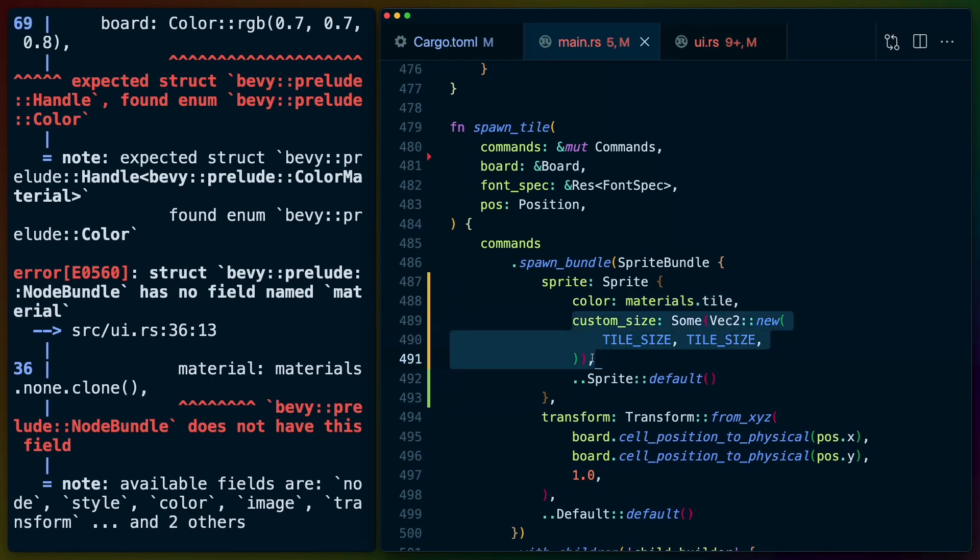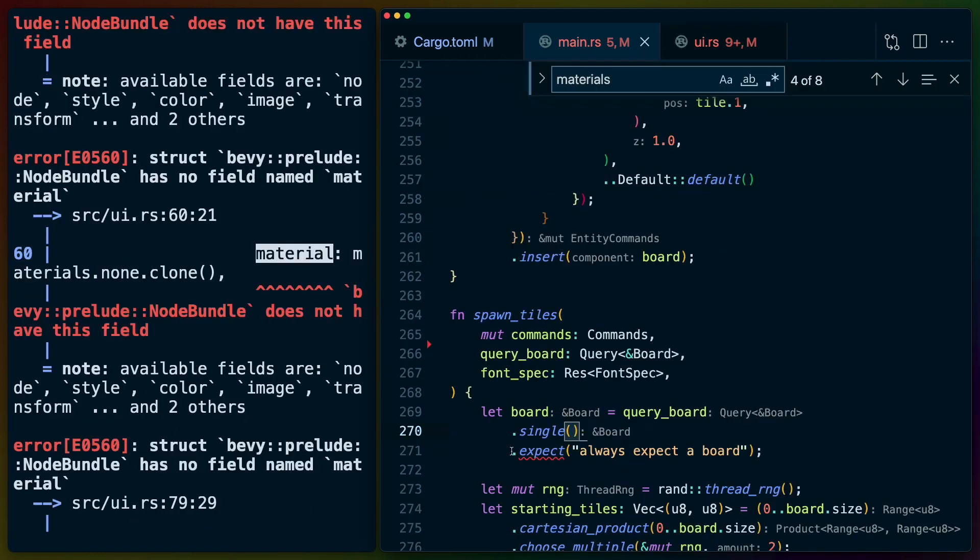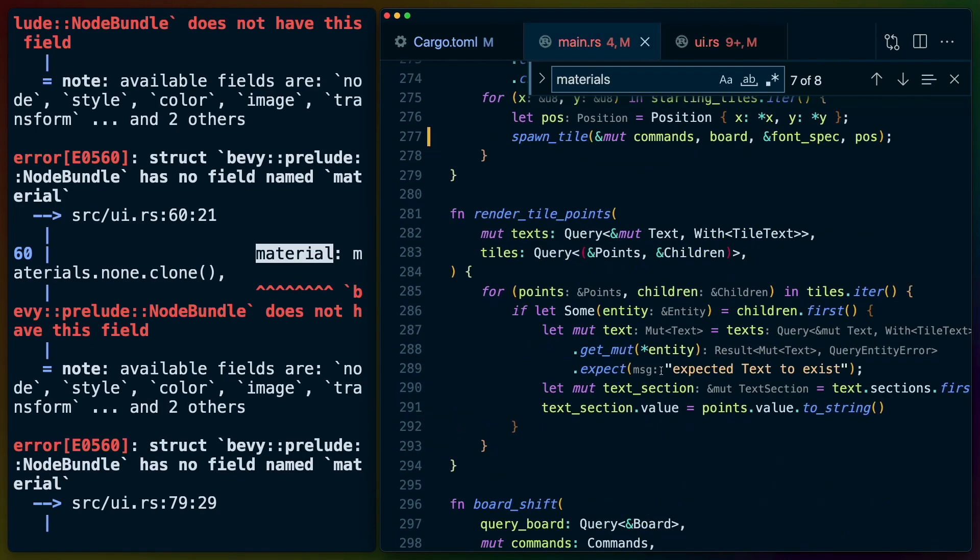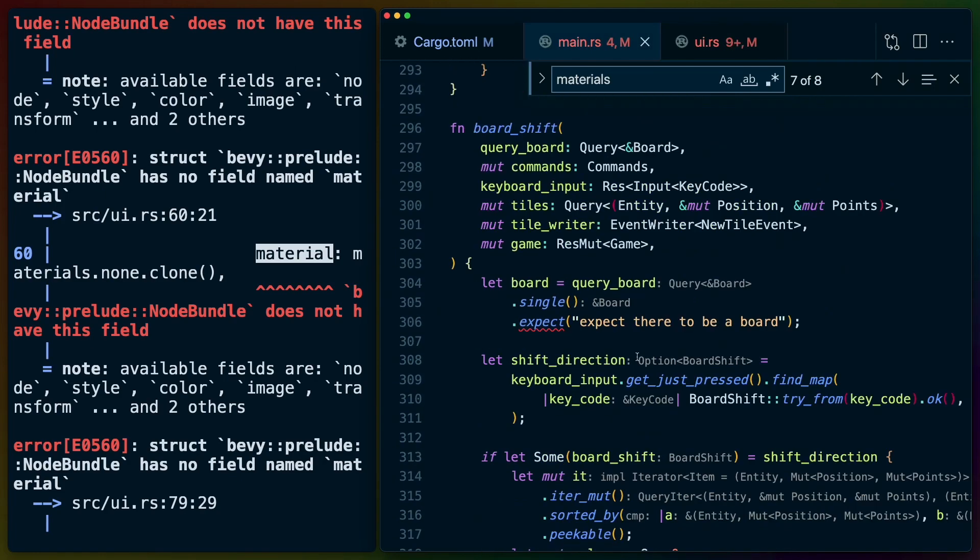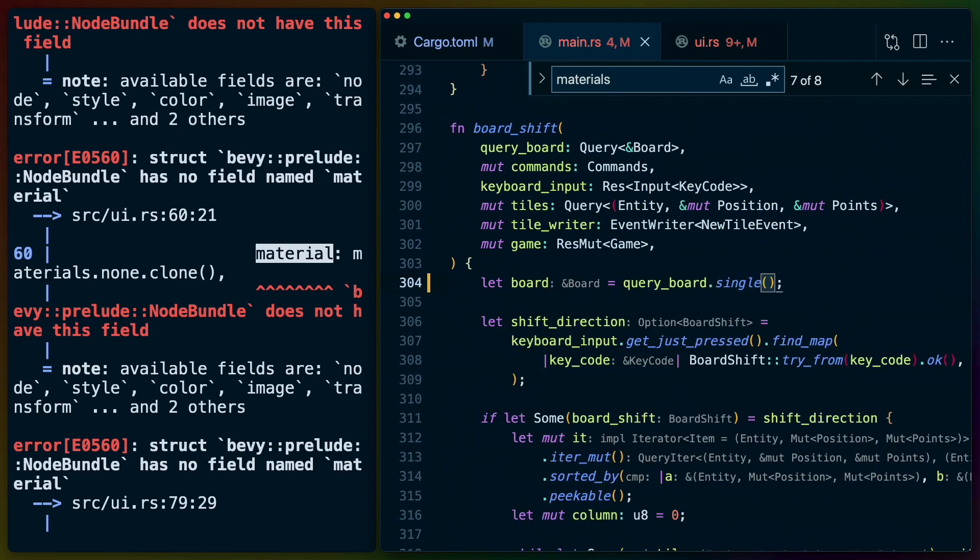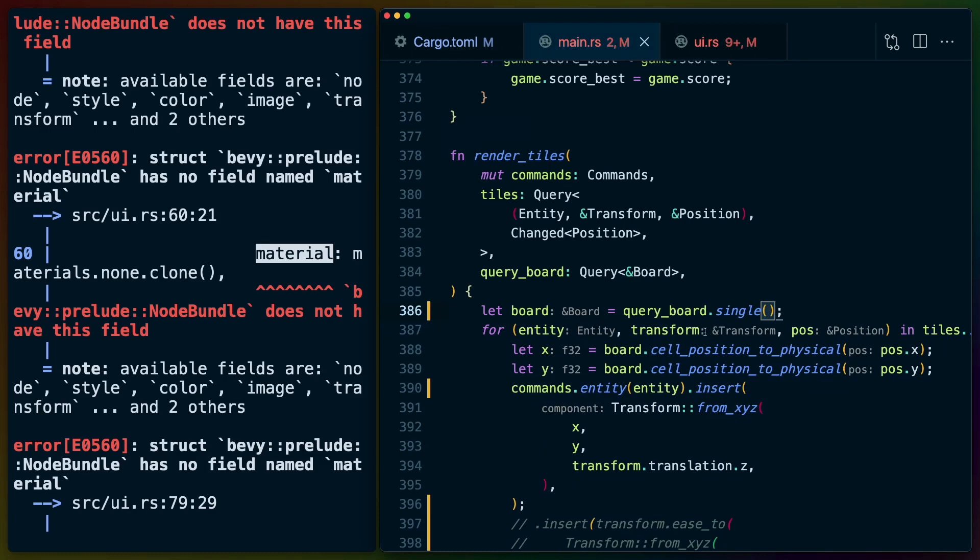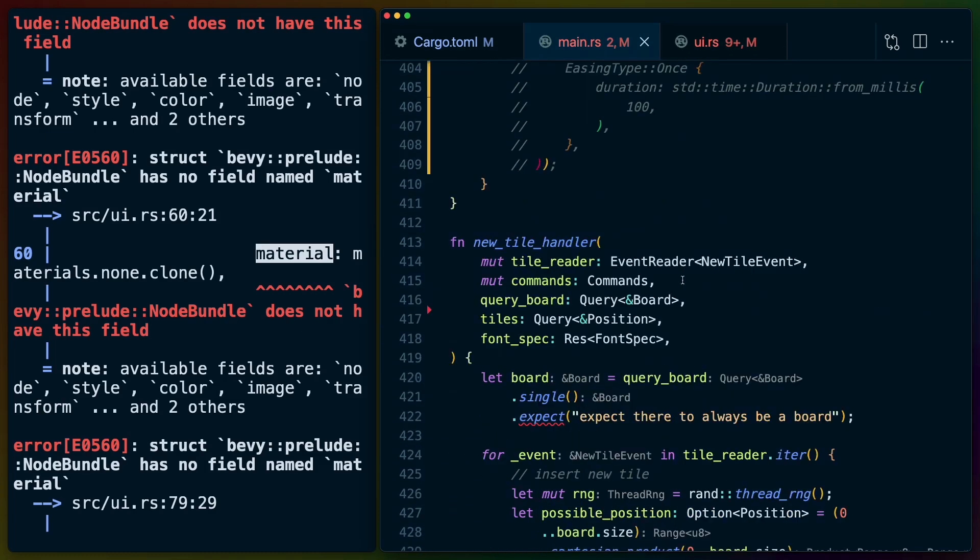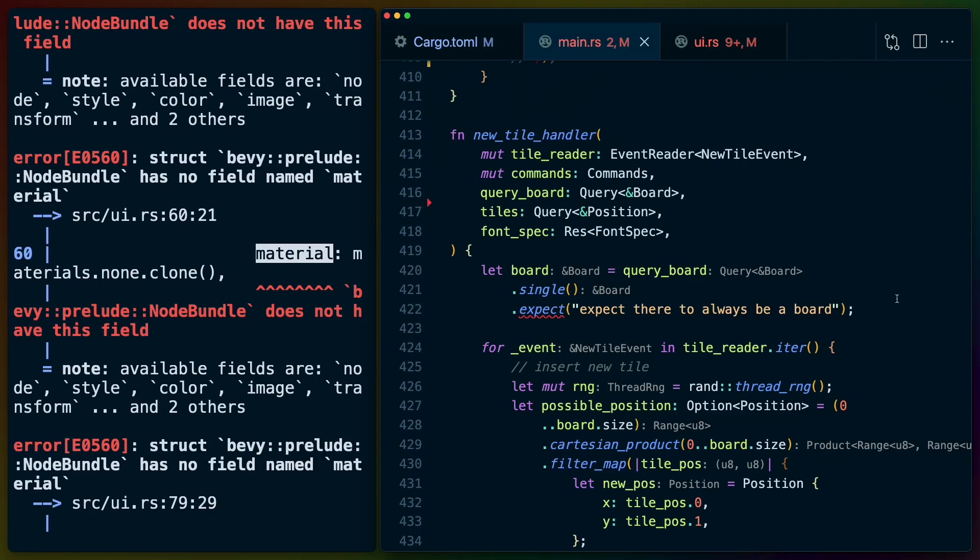Now I believe we don't need this expect anymore because single will always fail. So there's a couple new changes like that as well. This expect no longer needs to be here because single will fail. Just scrolling through the application anywhere we have .single or .single mute we now don't need to do that anymore. This is a quite nice ergonomic improvement in my opinion because I have these all over the place.